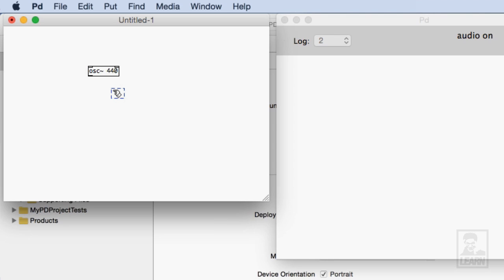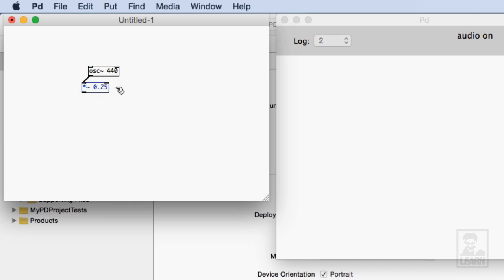Then we'll place the audio multiplication which is star tilde and I'm going to scale it a lot. So times 0.25, make sure it's 0.25 and not 25. And I'll clean this up a little bit.